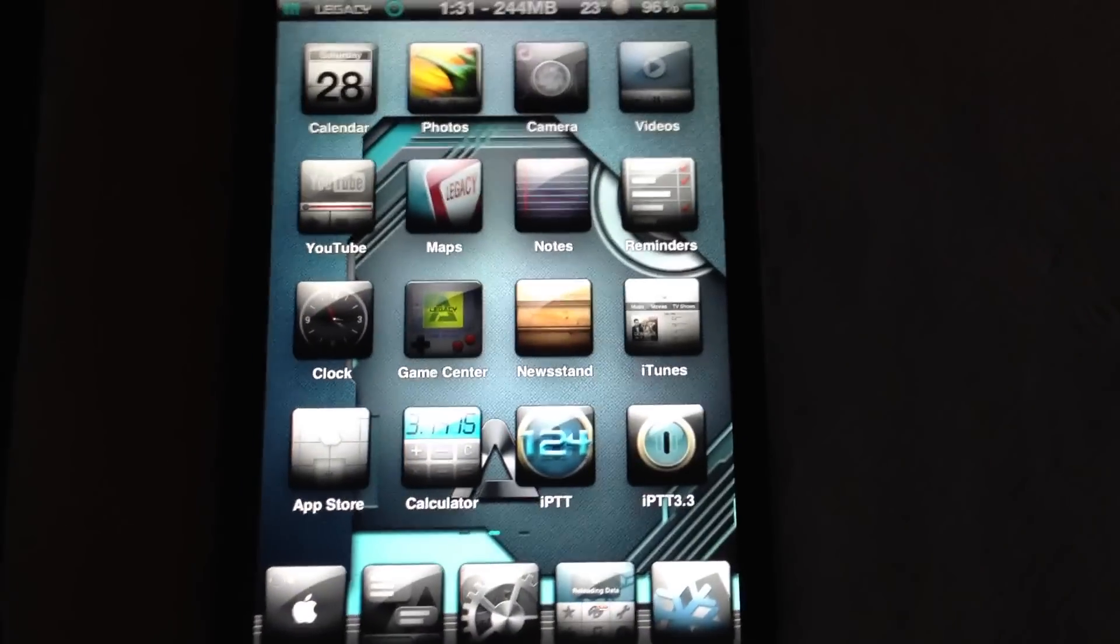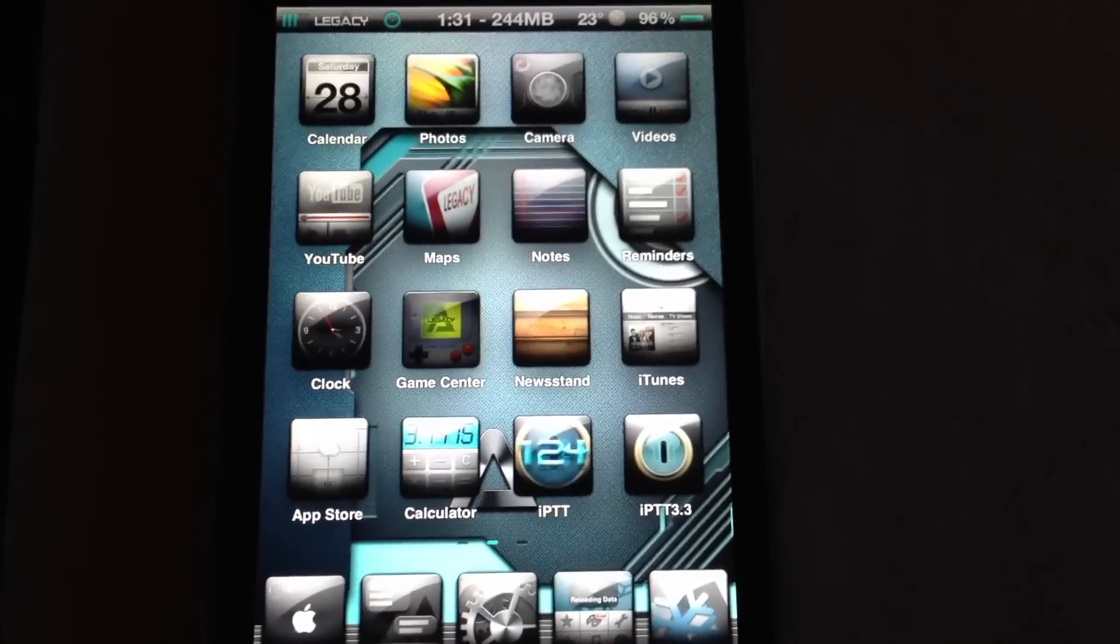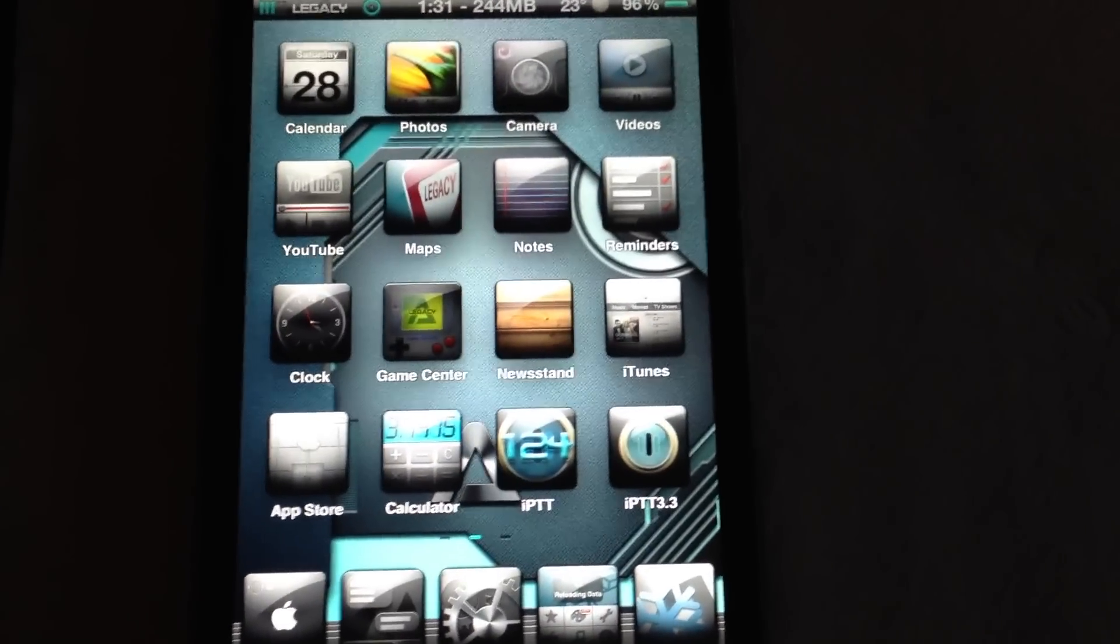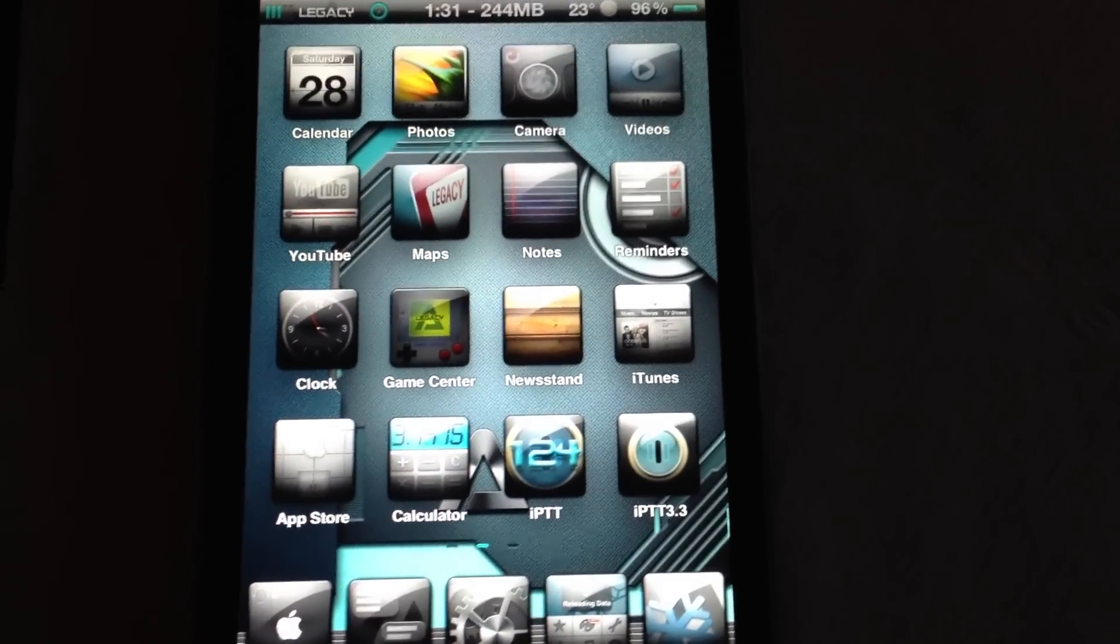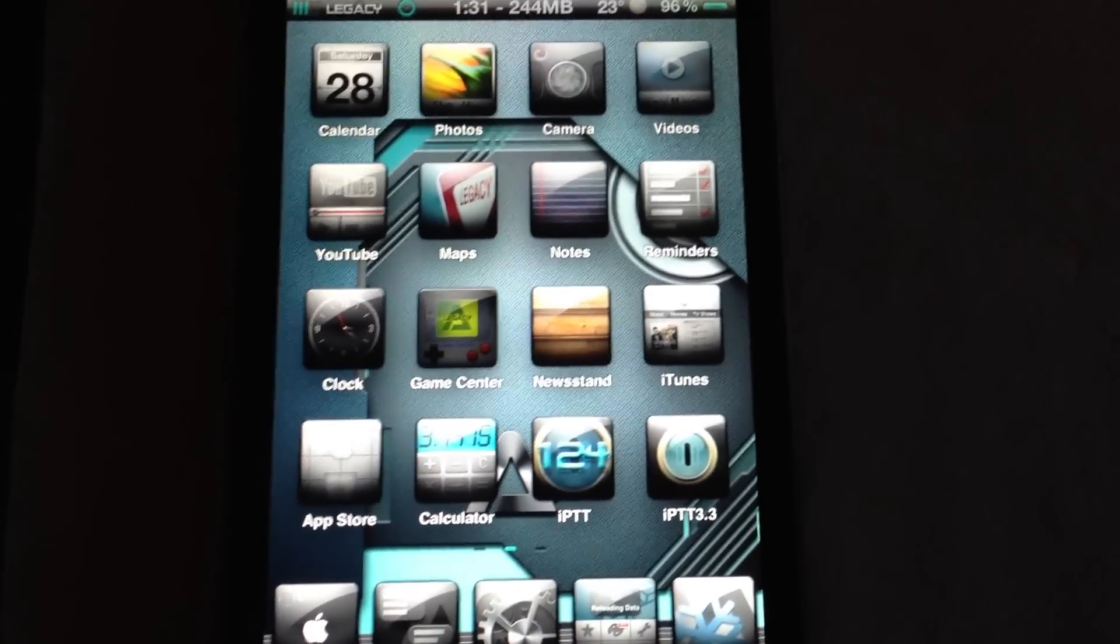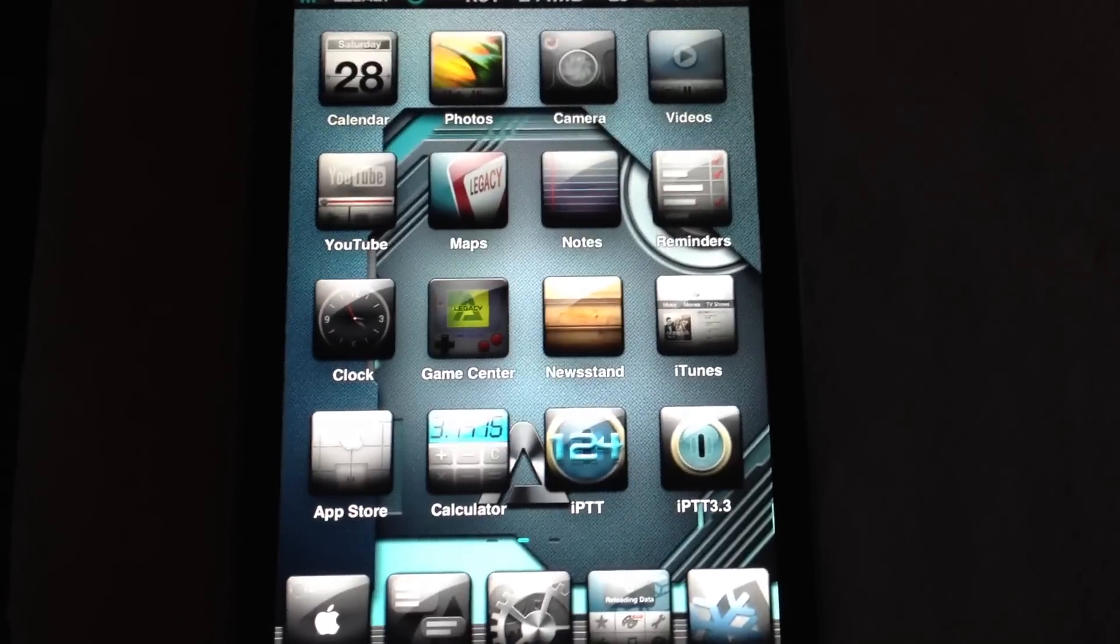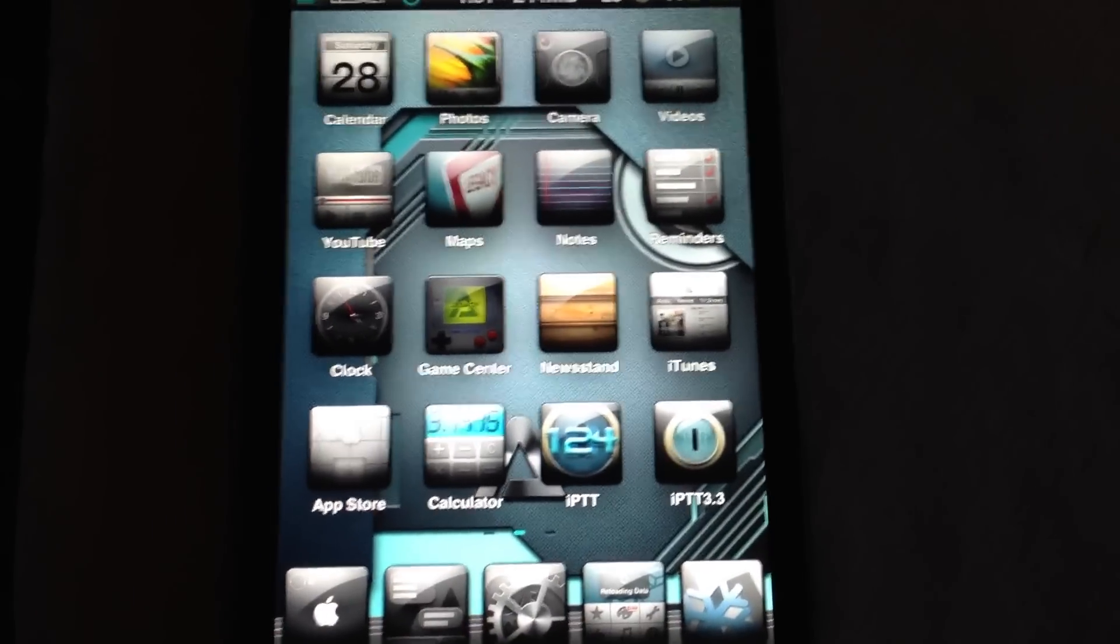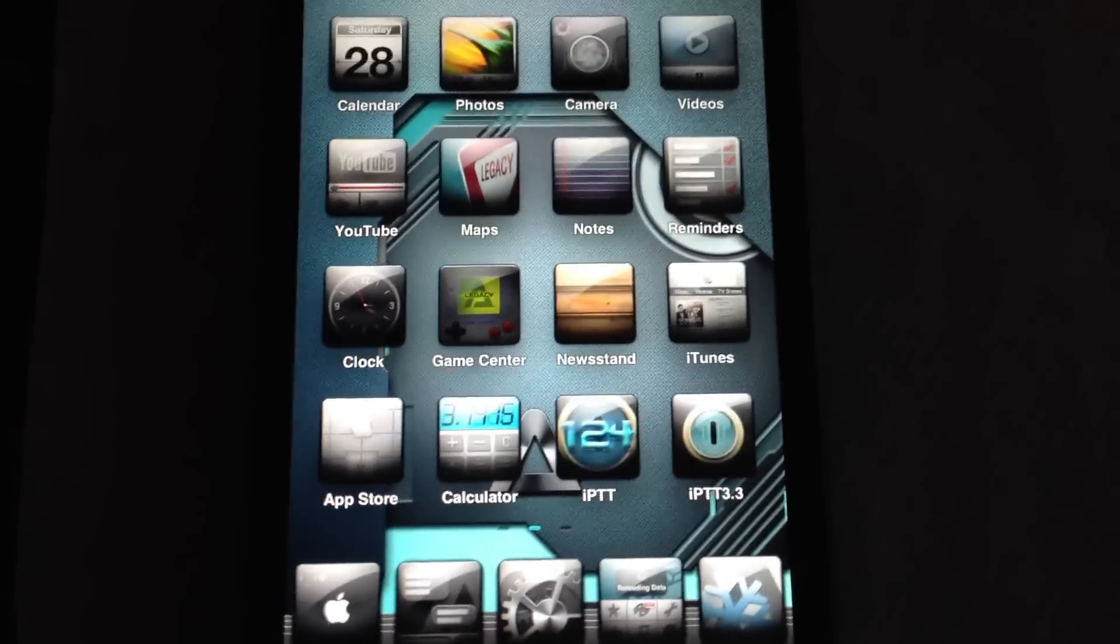So this is a little video on how to remove the ads in Cydia. Hope you guys like it. Give it a thumbs up, and we'll catch you guys on the next video. Bye.